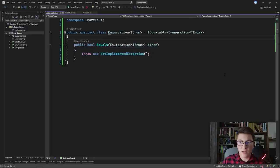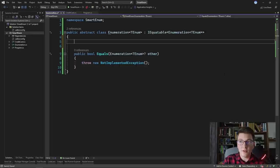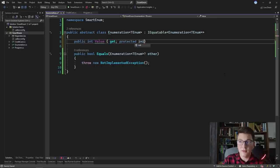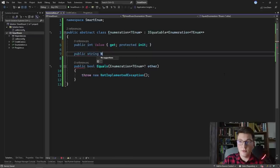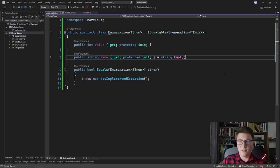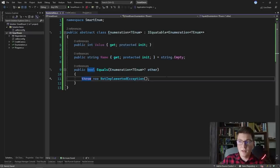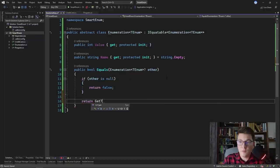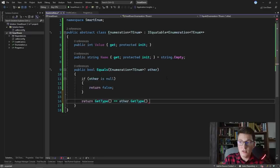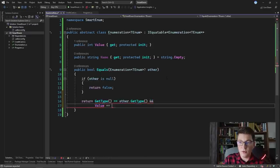I'm going to add two properties to our Enumeration class that are going to uniquely identify our enumeration value. The first property is going to be an integer called Value, and it's going to have a public getter and a protected init setter — meaning we can only set the value once during initialization. The second property is the Name, also with a public getter and protected init setter, assigned a default value of an empty string. Now we can implement our Equals method: if the other value is null we return false; for two enumerations to be equal they must be of the same type and have the same Value.